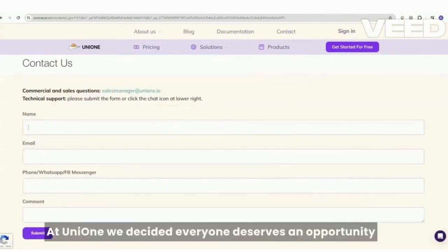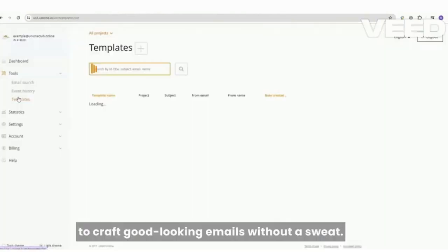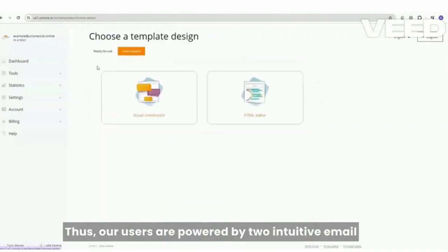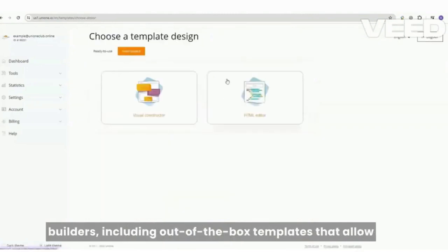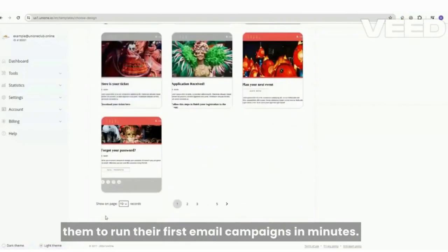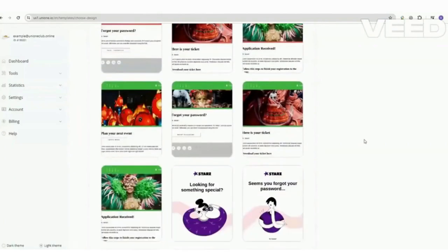At UniOne, we decided everyone deserves an opportunity to craft good-looking emails without a sweat. Thus, our users are powered by two intuitive email builders, including out-of-the-box templates that allow them to run their first email campaigns in minutes.